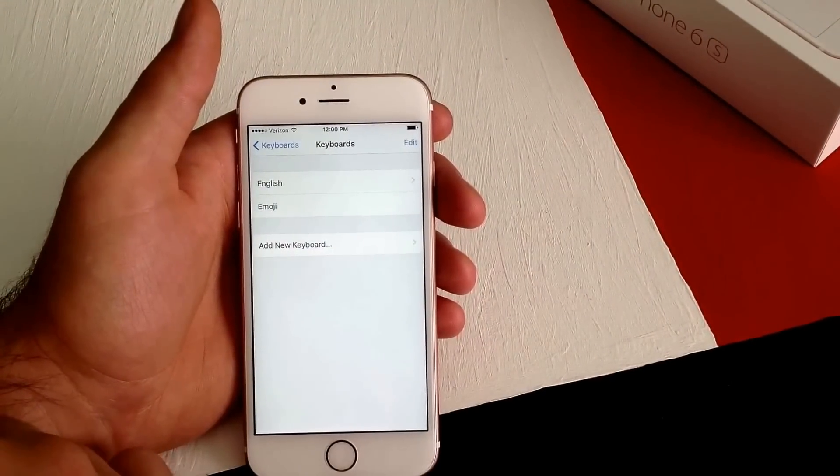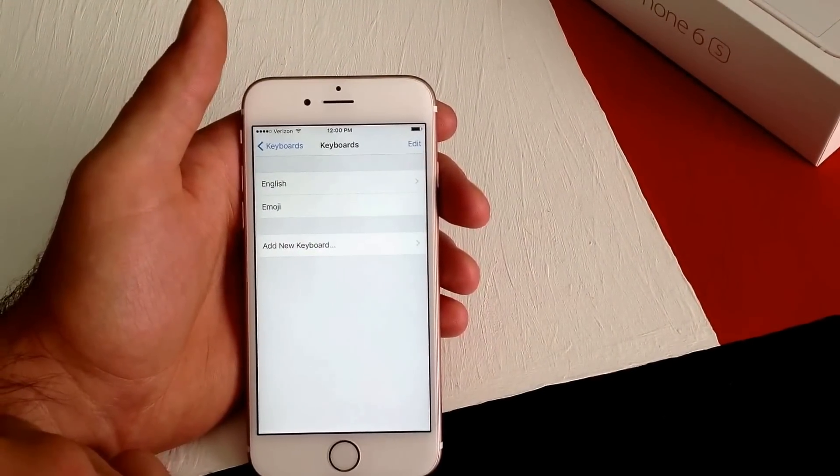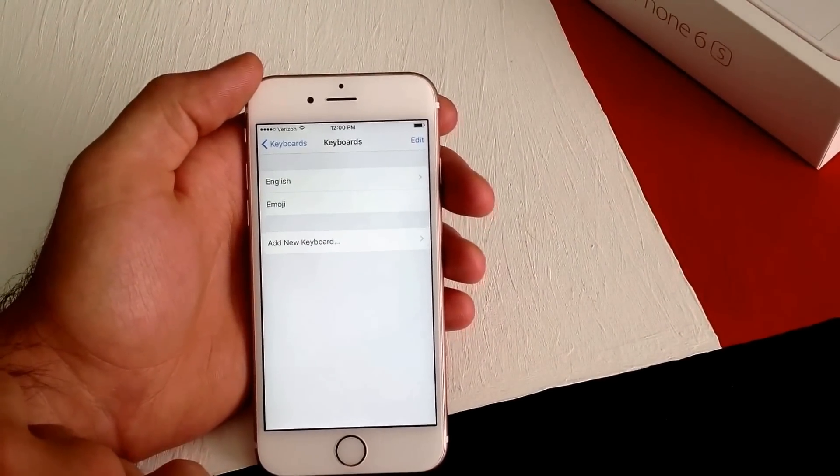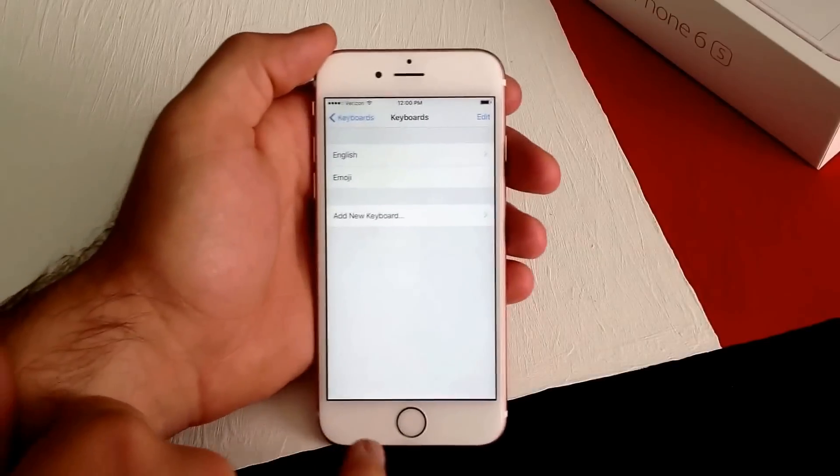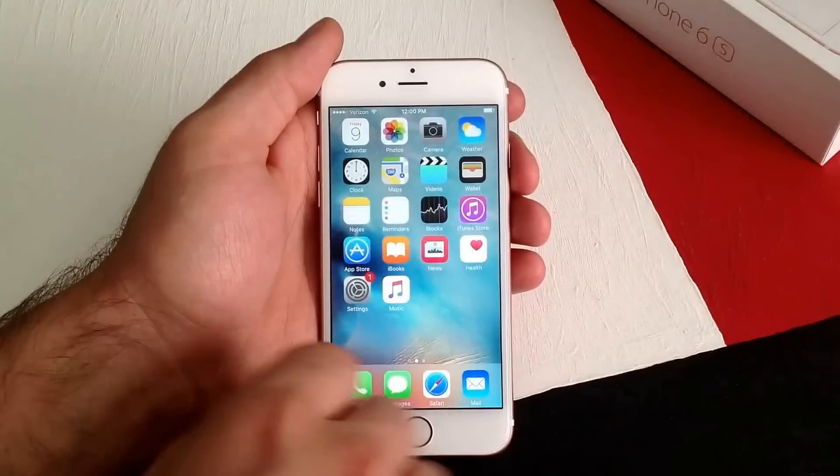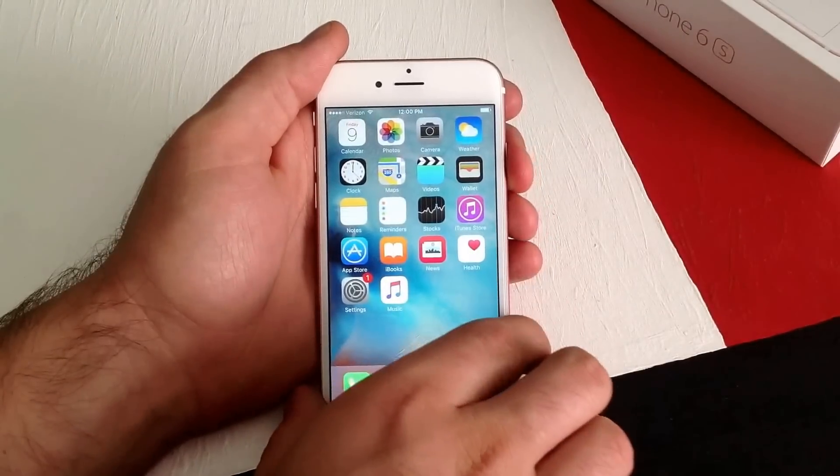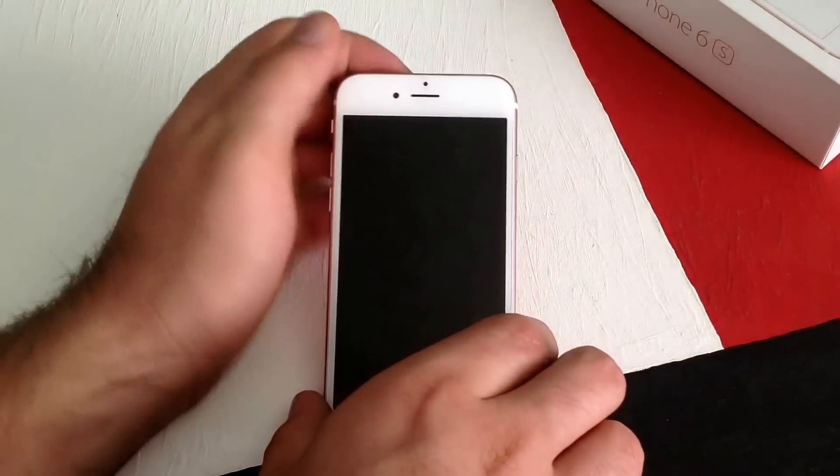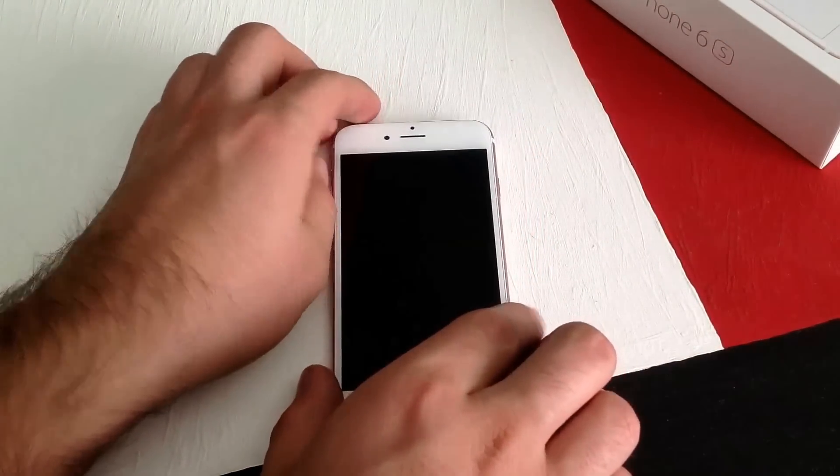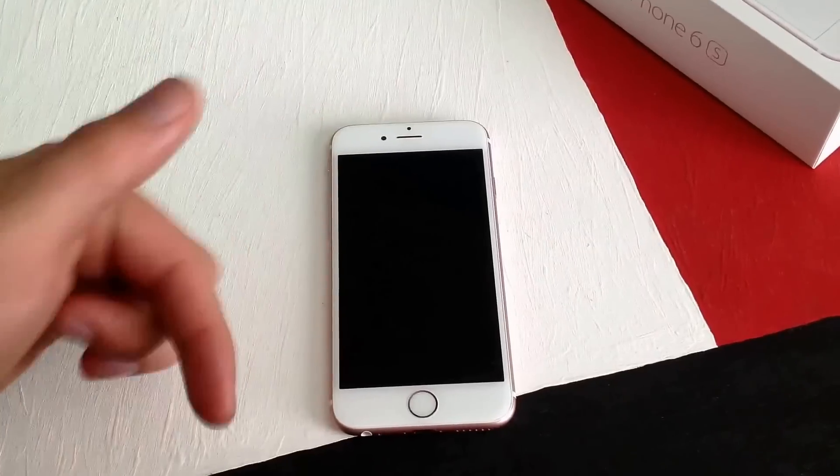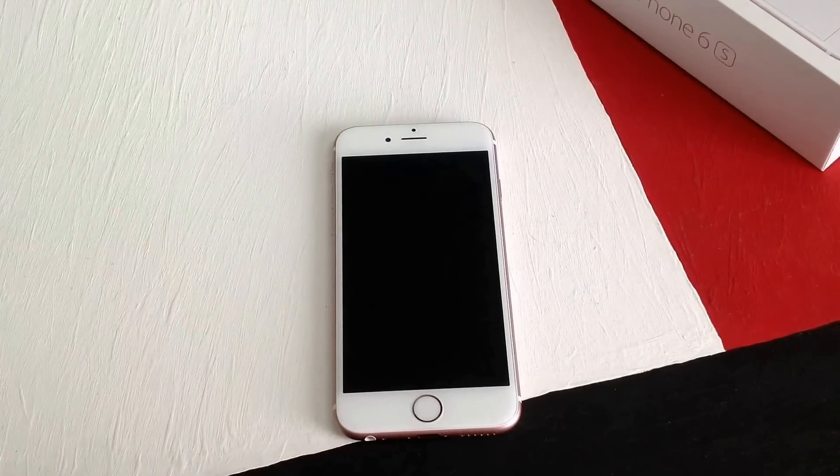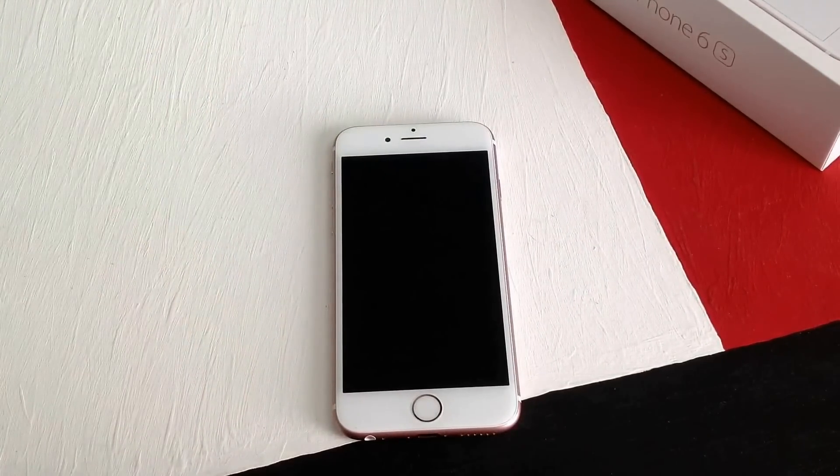So that's how you add and remove different language keyboards on an iPhone 6S. If you found this video helpful, go ahead and give me a thumbs up. If you have any comments, questions, or concerns, put them in the comments section below. Thank you for watching and have a nice day.